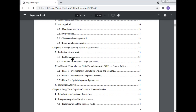The framework section includes: Problem Description; a Utopia Formulation; Large-Scale MIP; a Descriptive Time Markov Chain Formulation with Bid Price Control Policy; Phase 1 — Evolution of the Commodity Weight and Volume; Phase 1 — Evolution of the Expected Revenue; Phase 2 — Optimizing Control Parameters; Phase 2 — Numerical Analysis; and Long-Term Capacity Control in the Contract Market.